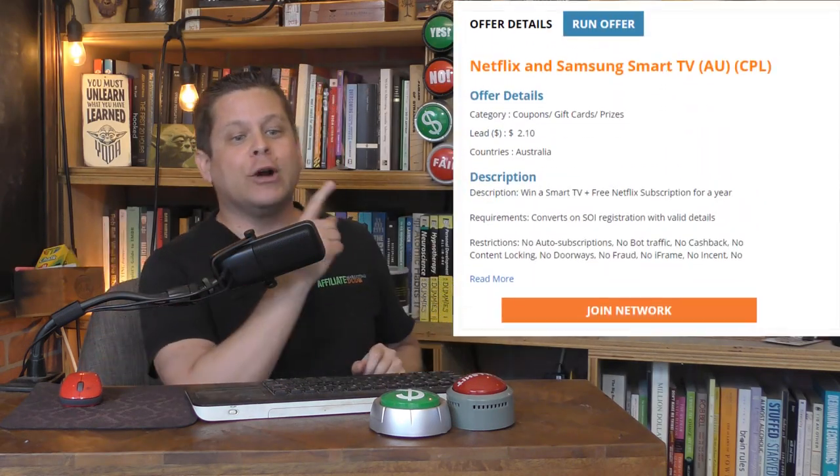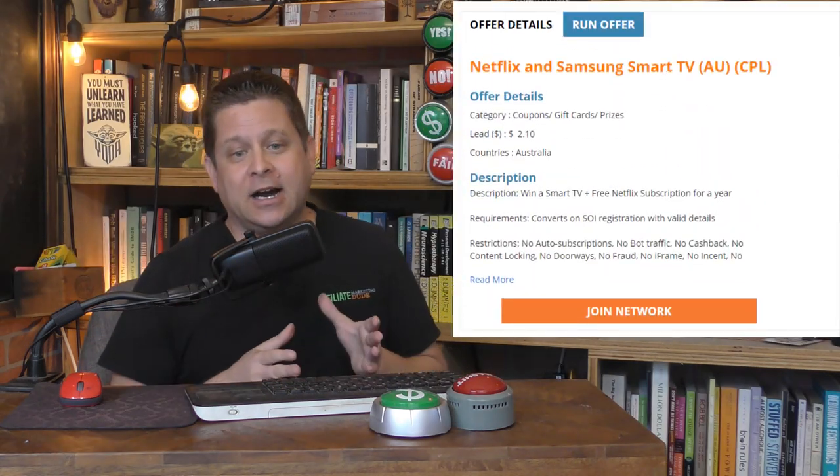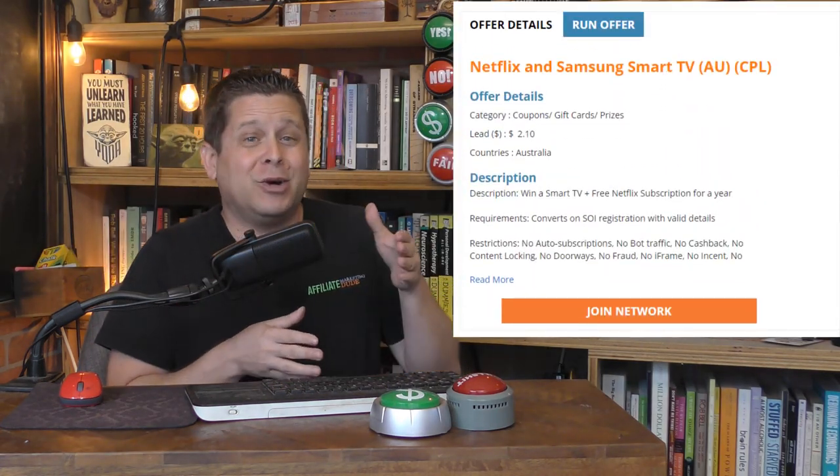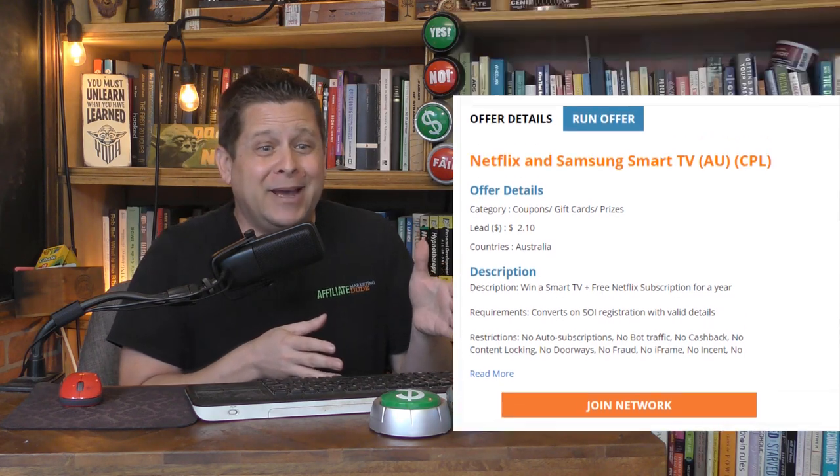Heck, you can even run these sweepstake offers that pay $1 to $2 when someone enters their email to win a free TV. And with all the people searching, this money can add up really quick.